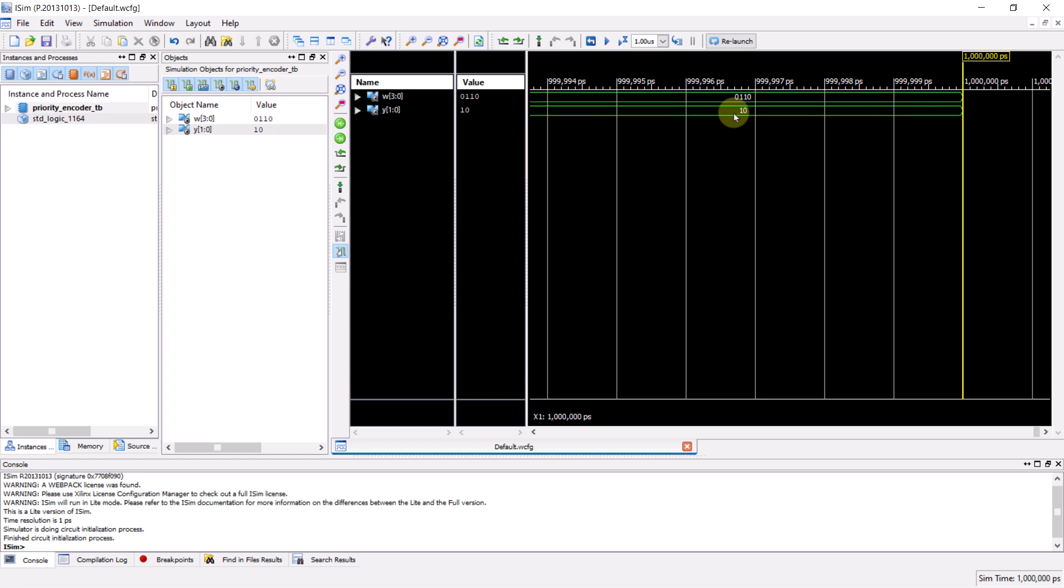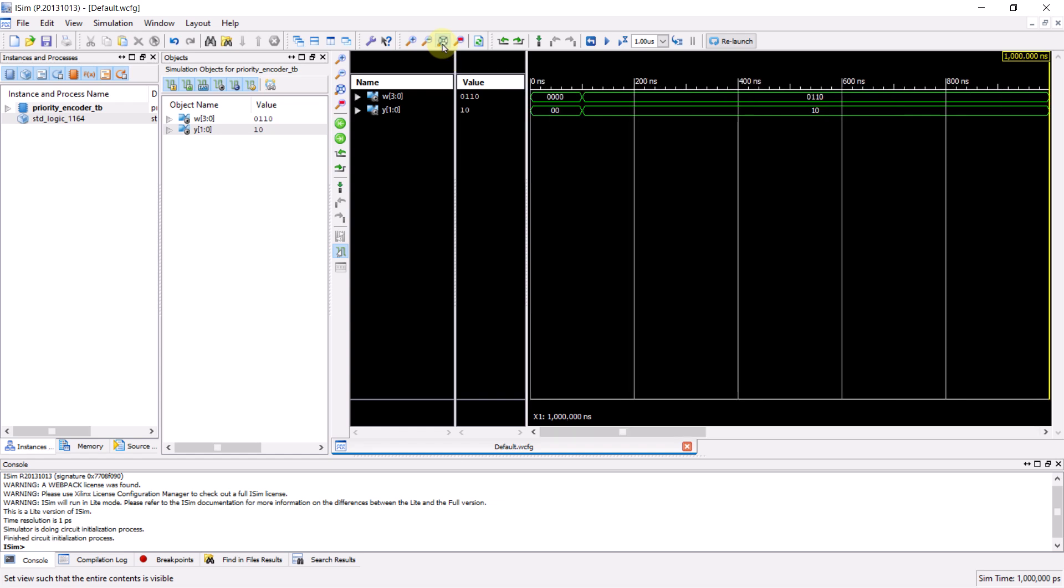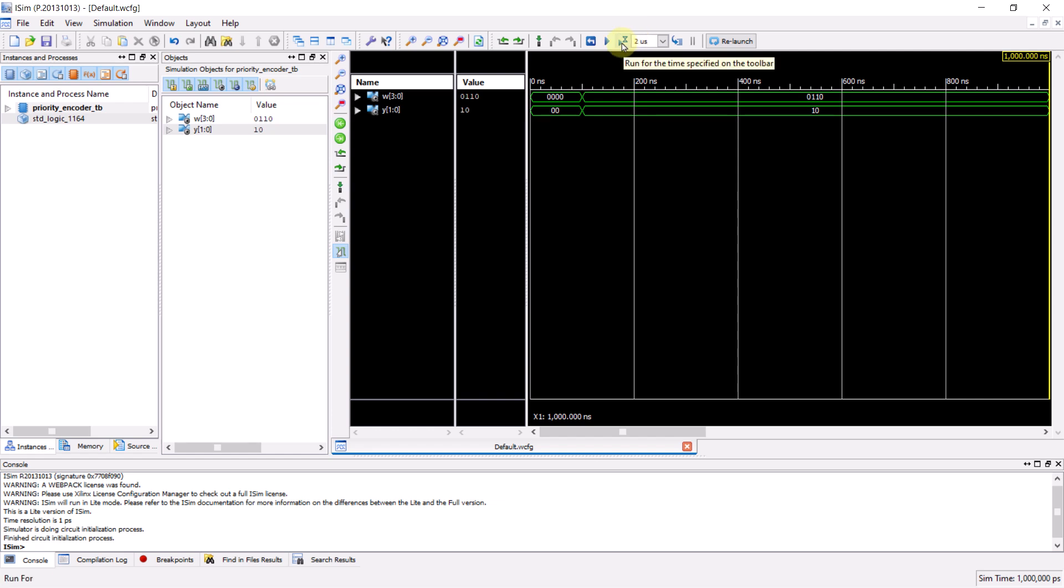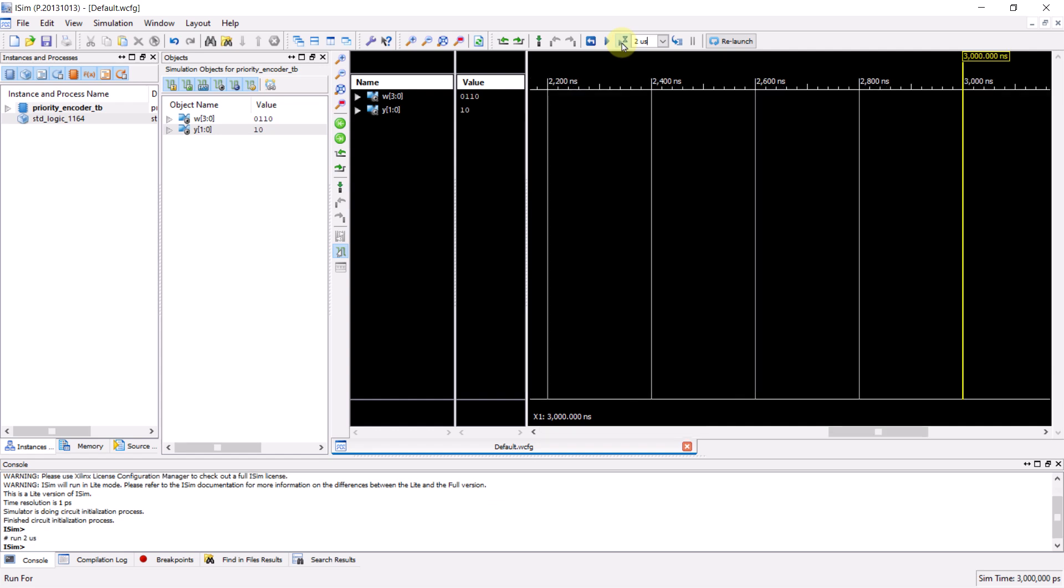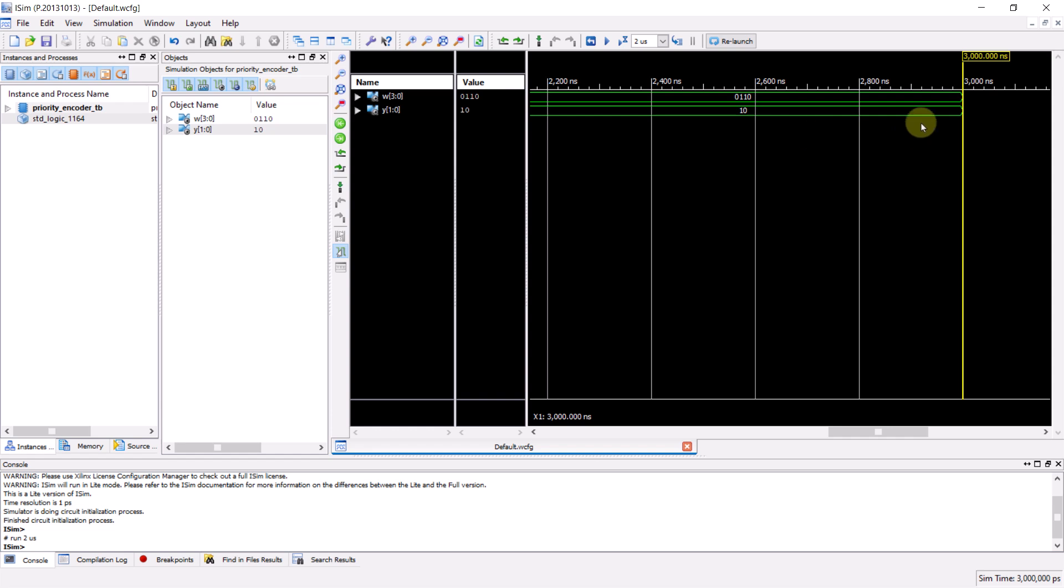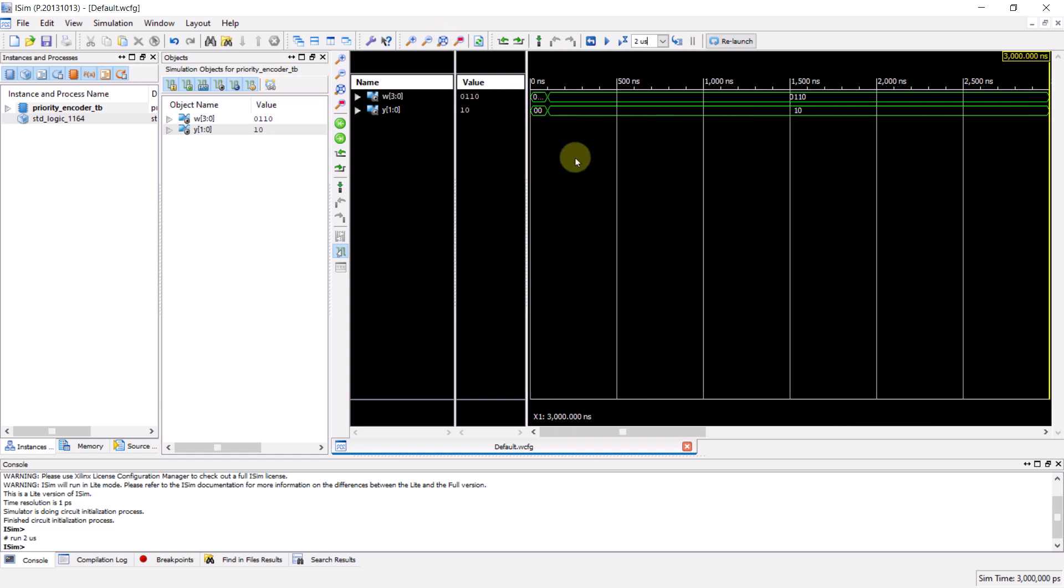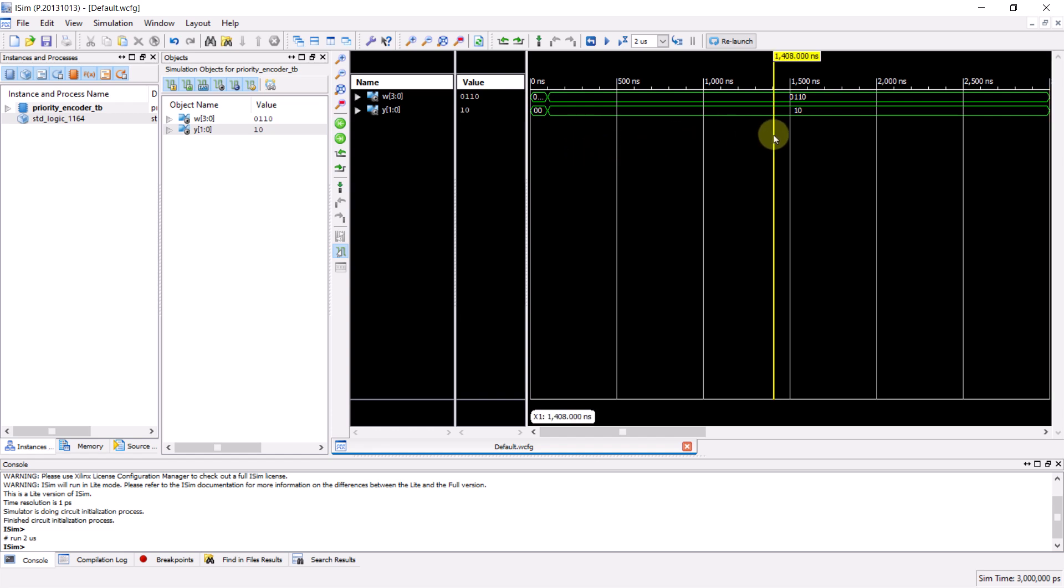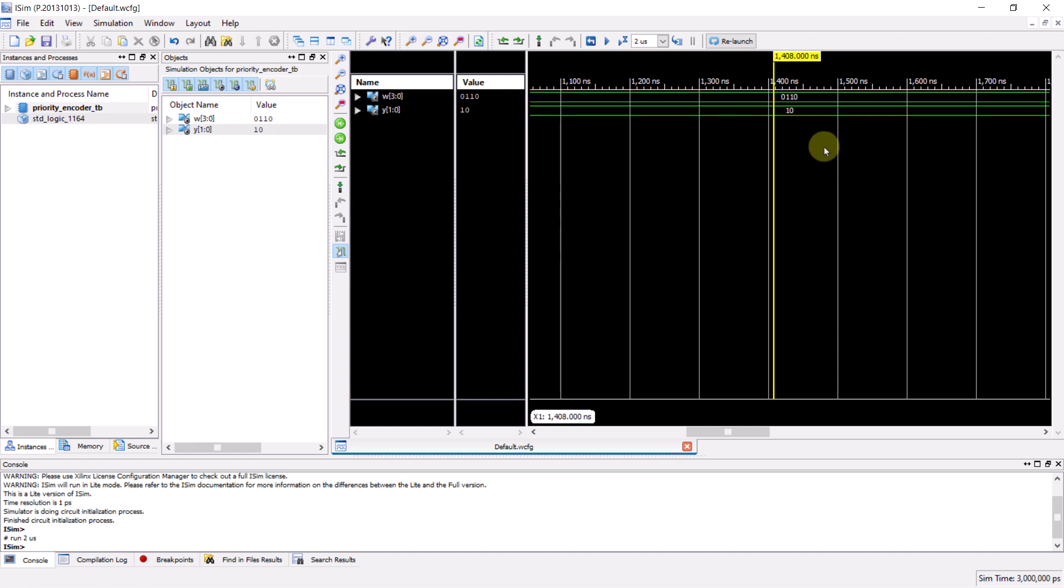By default, iSIM simulates for a duration of one microsecond each time you launch it. You can see that the simulation ends at the one microsecond mark. Initially, the simulation might not be fully visible on the screen, but you can click the zoom to full view icon to view the entire simulation from zero to one microsecond. If you want to run the simulation for a longer time, you can specify the desired duration here. For example, I'll set it to two microseconds. Then, click the run for the time specified on the toolbar icon to extend the simulation by two microseconds. If you want to zoom in on a specific section, you can click on it to place a cursor there and use the zoom in option.